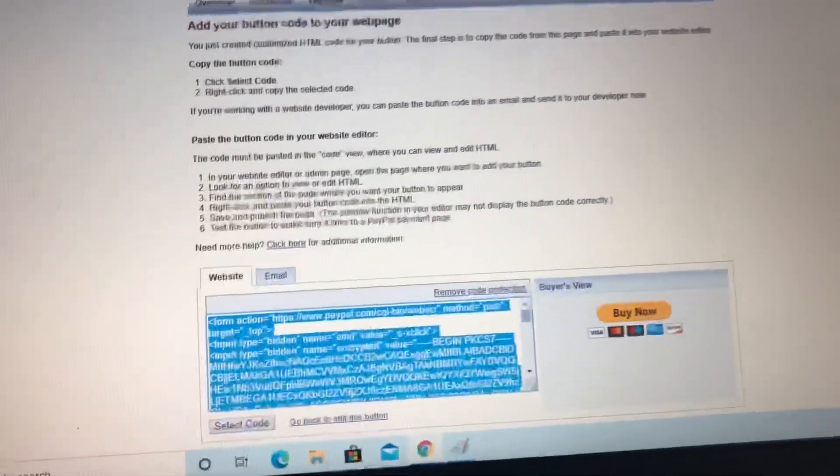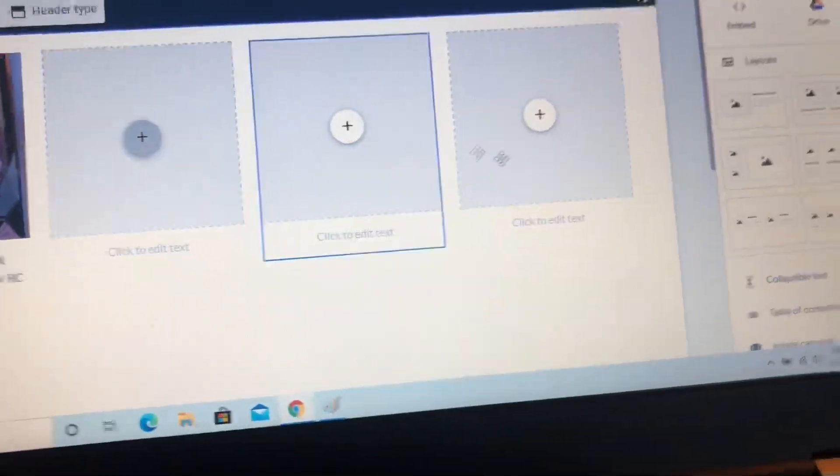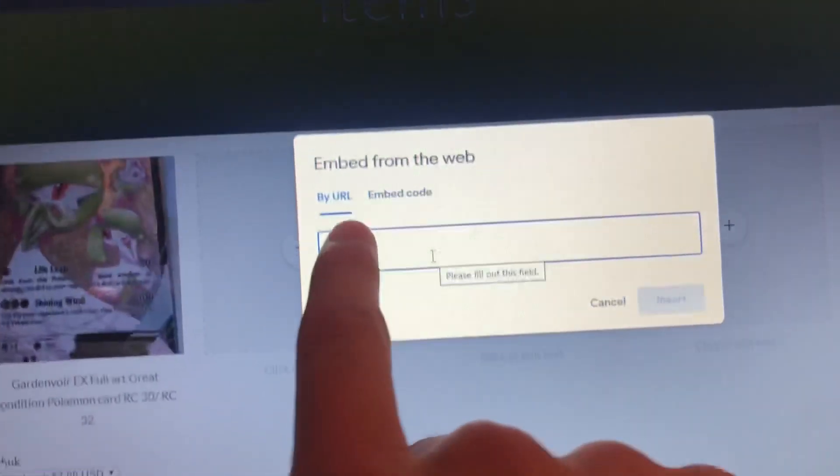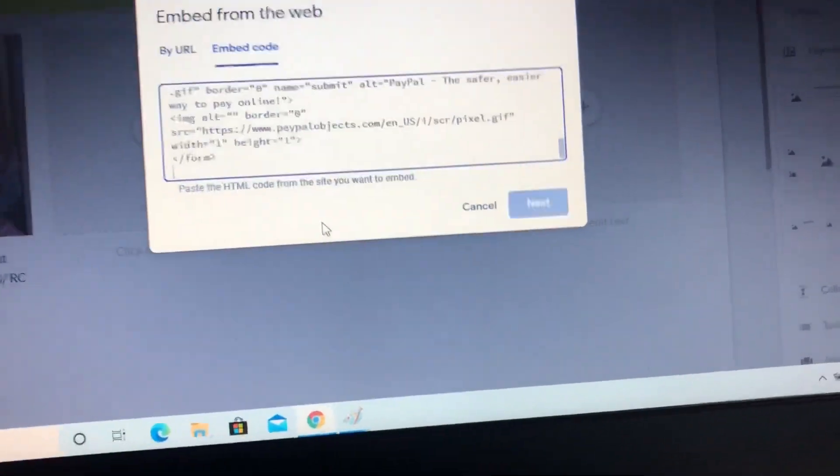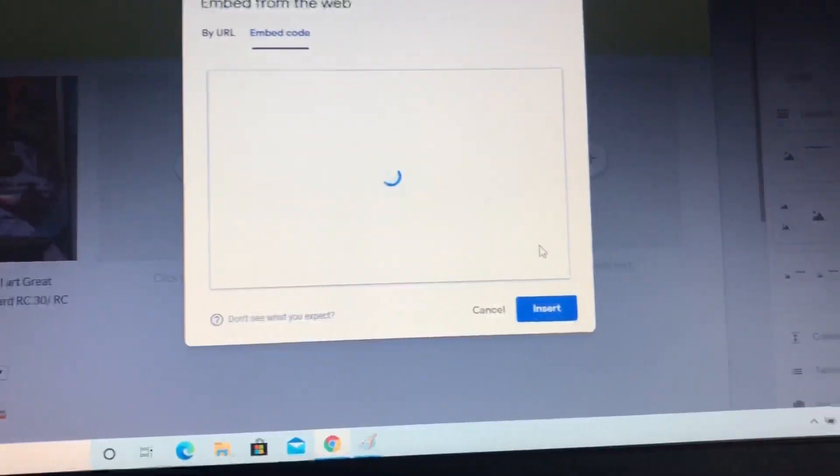Then you copy it. Then you go into your Google Site thing and you go to embedded. Now what I thought originally was this one by URL, but it's not URL. It's embedded code. You paste it in and you hit next.